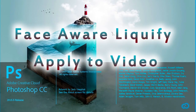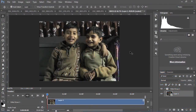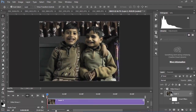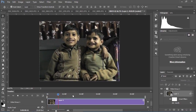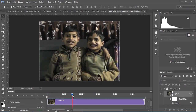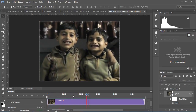Face Aware Liquify can now be applied to videos. Once you've made your adjustments, Photoshop will automatically apply the effect you created throughout the full video, even if the subject is moving their face around.